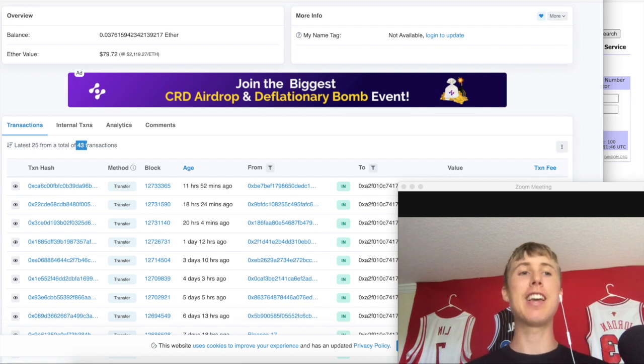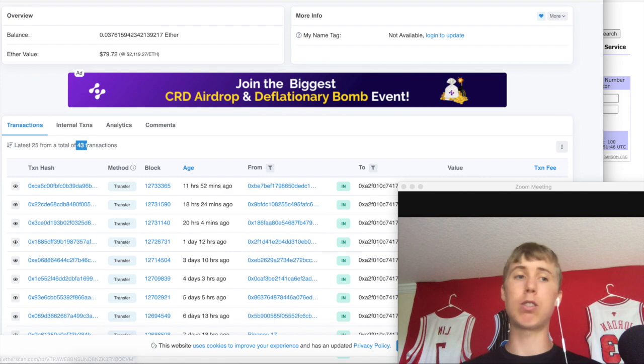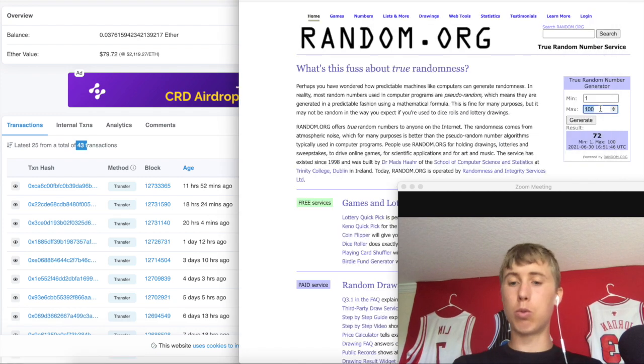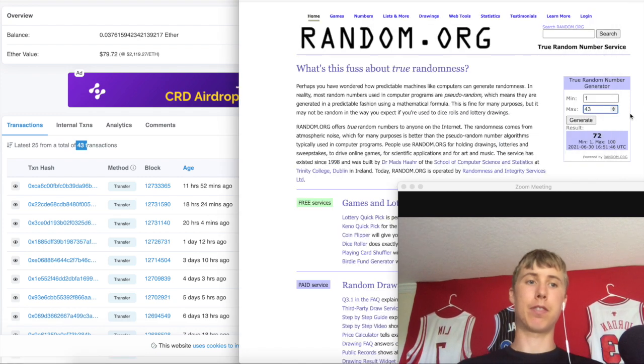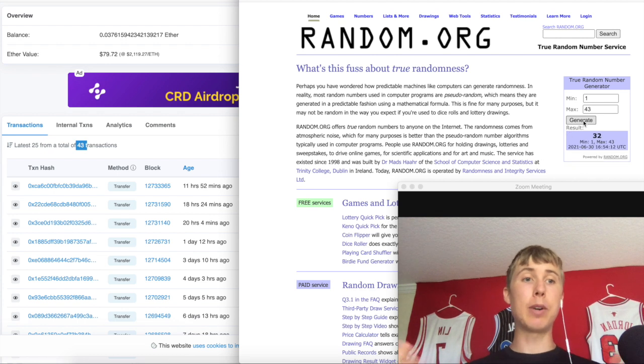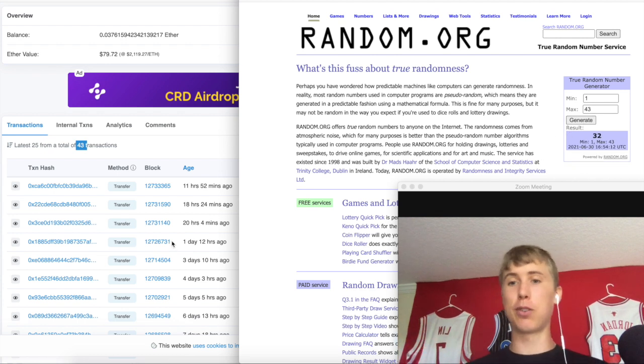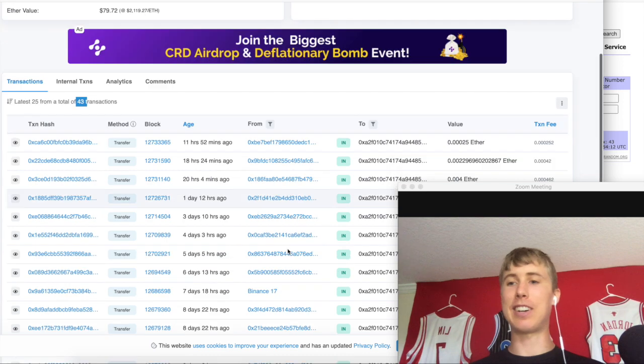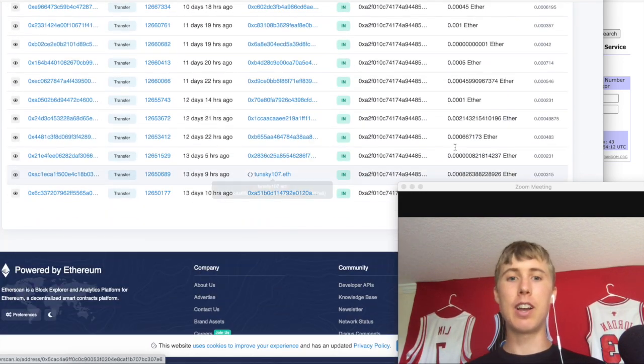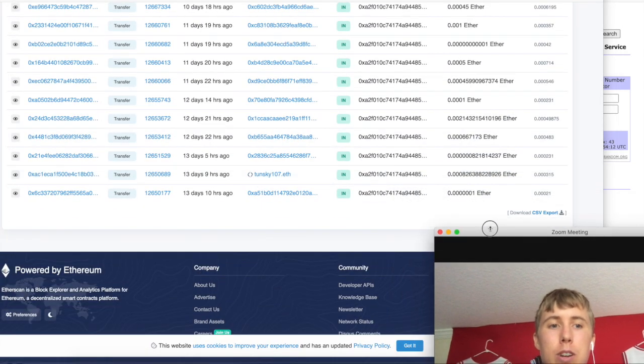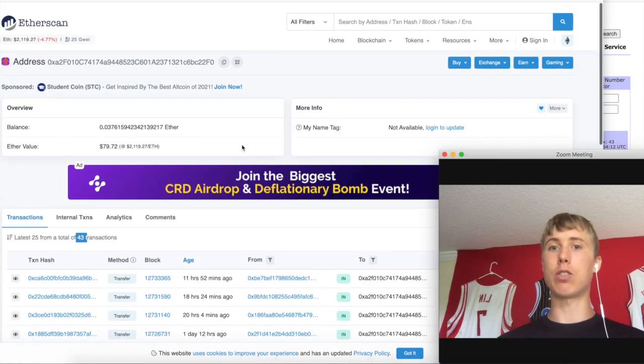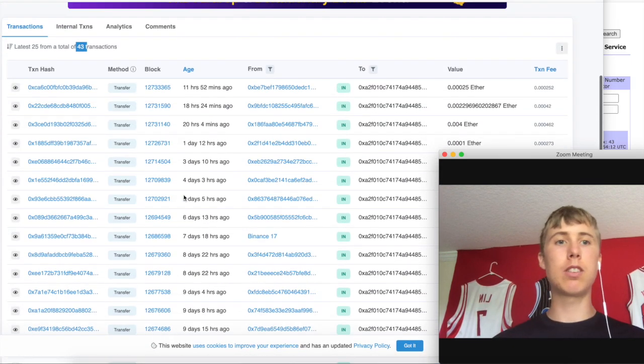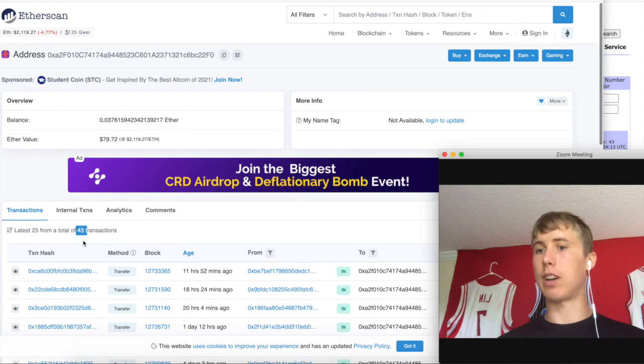Let's do our random number generator. We got forty-three transactions so we're going to do one out of forty-three. We're going to generate and we got number thirty-two. Thirty-two is our winner. We're going to go ahead and look for the transactions.